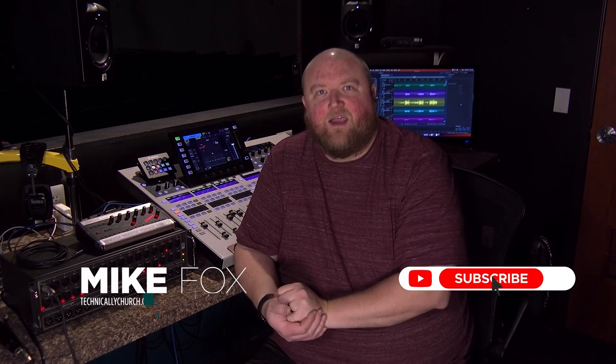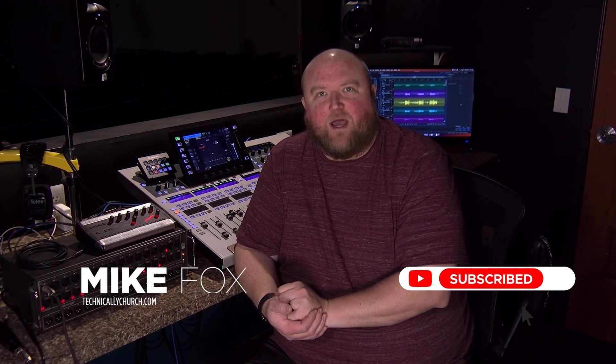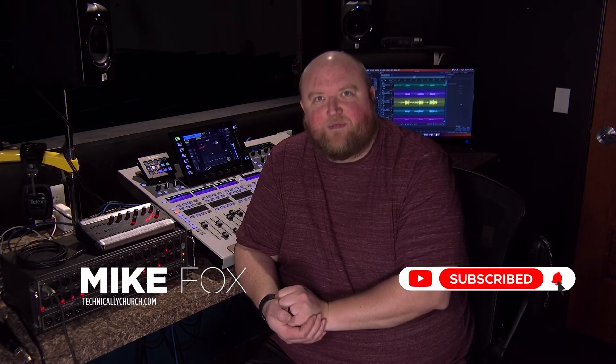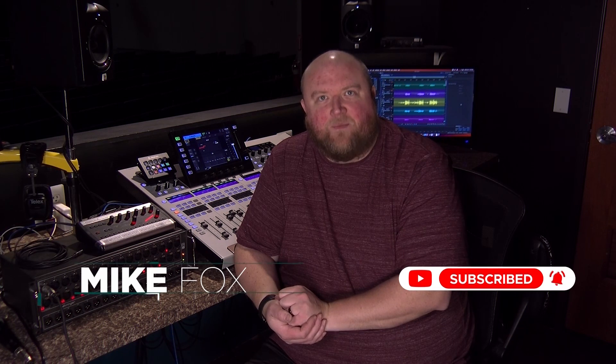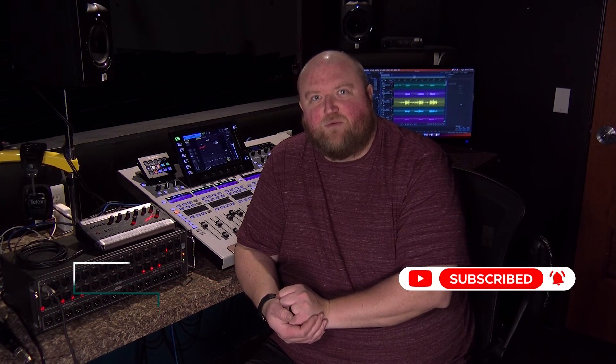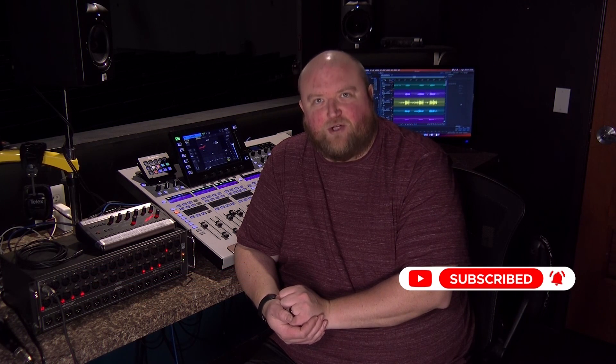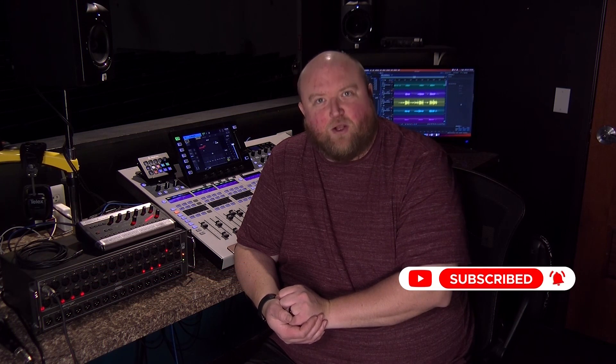Thanks for joining me today. Again, my name is Mike. You can always find out more on my website, technicallychurch.com, or on my YouTube channel, Technically Church. Look forward to seeing you soon.